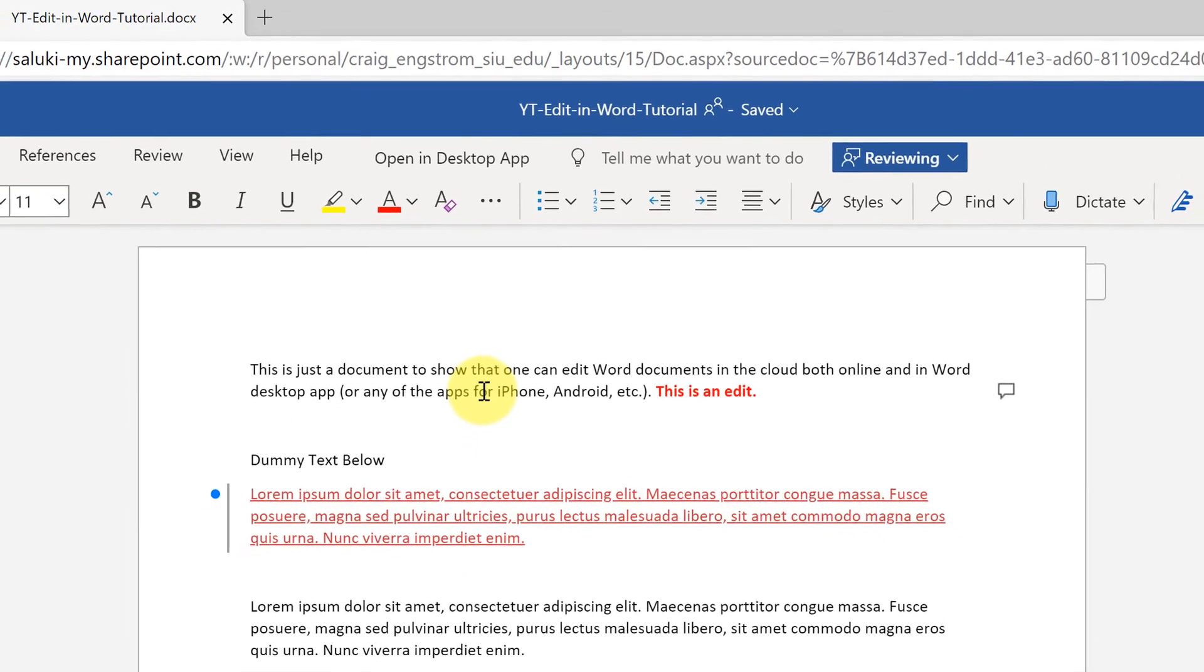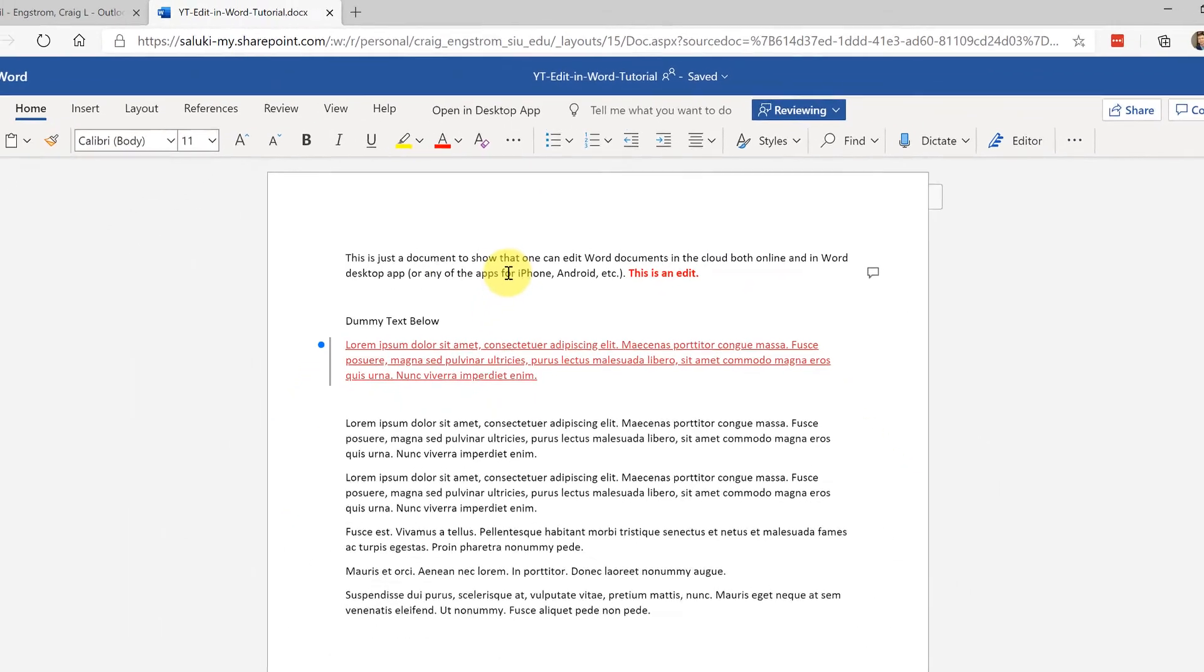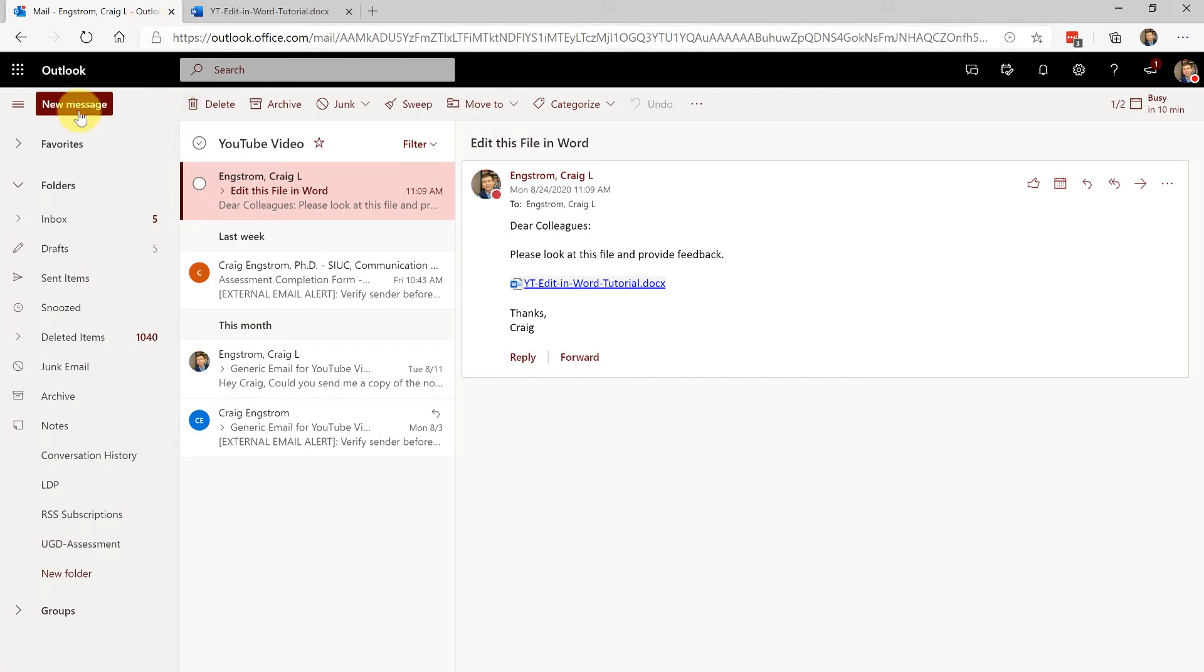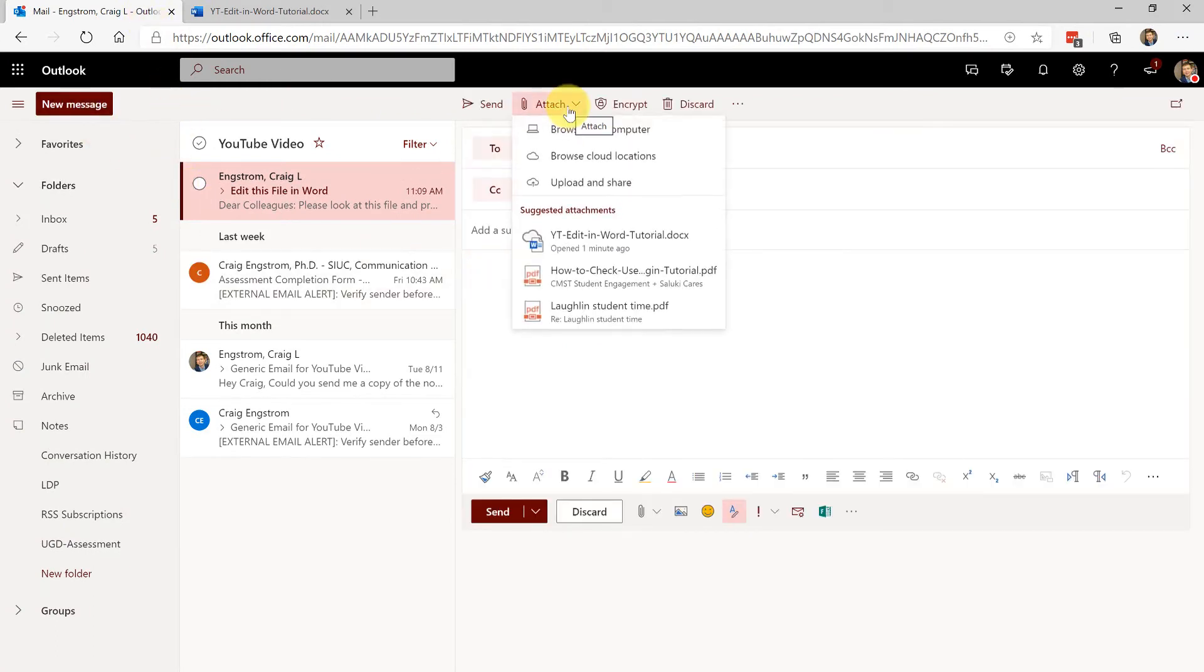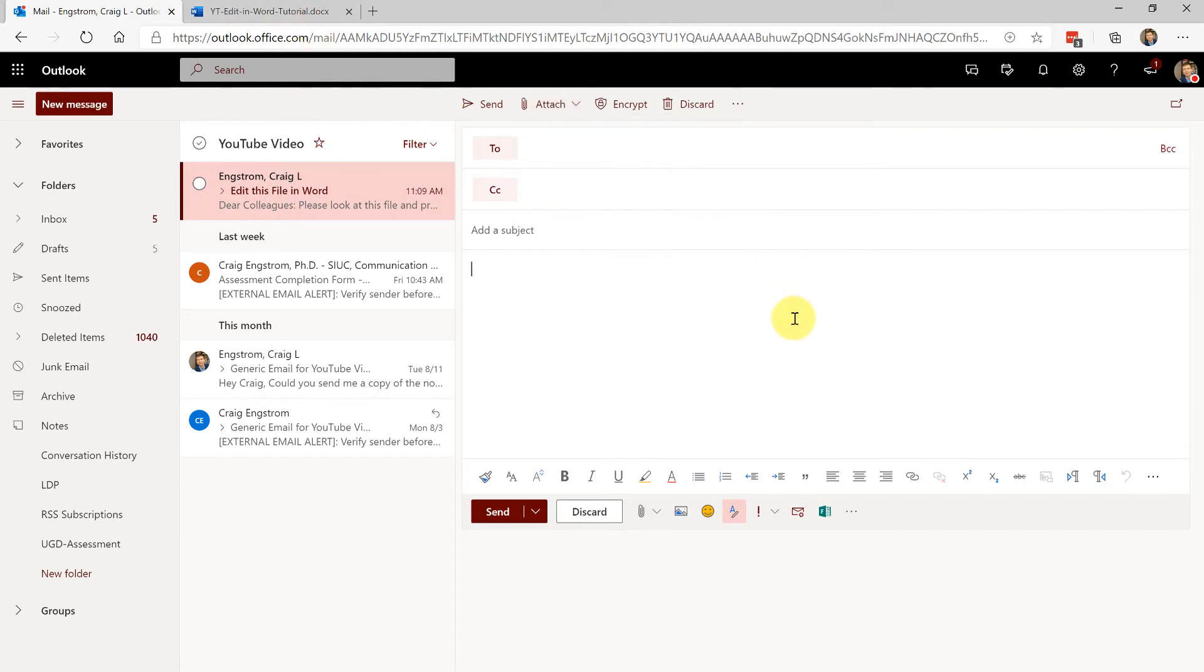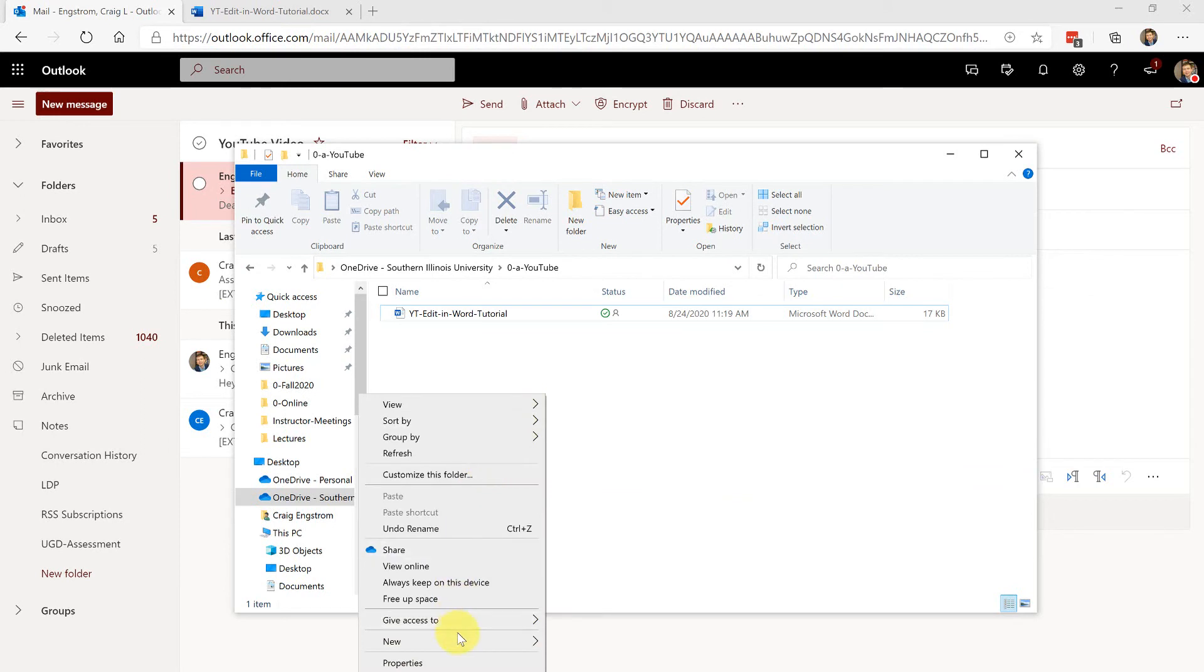One other thing that you could do is if you are in an email when you click on a new message, if you're going to do an attachment and you want everybody to edit from the attachment, just do upload and share and this will be in your shared folder for your emails. I don't like that as much as just starting from here.